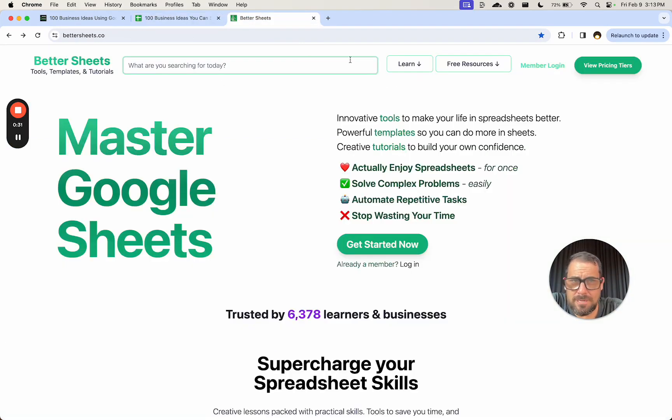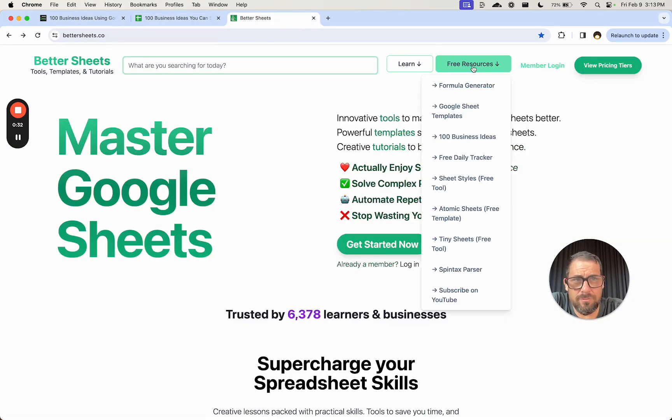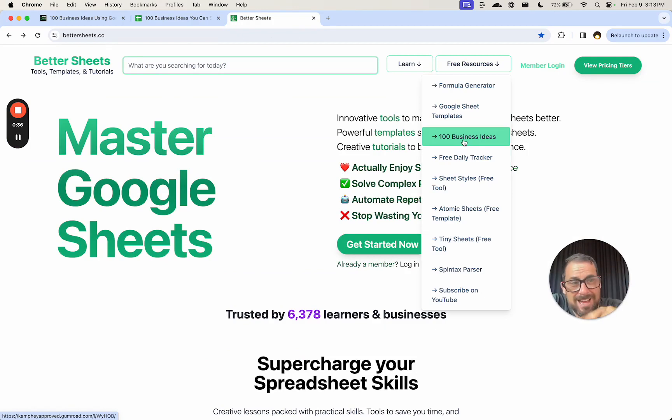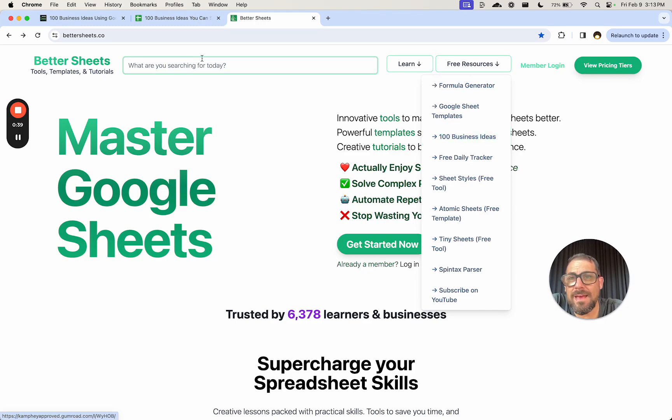If you're watching this as a Better Sheets member, go over to bettersheets.co, go to your free resources, click on 100 business ideas, get it for free. If you're not a member, it's free. If you are a member, it is free.